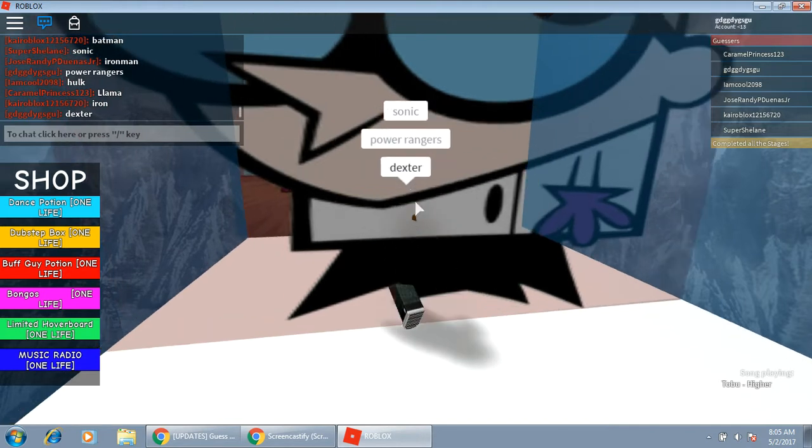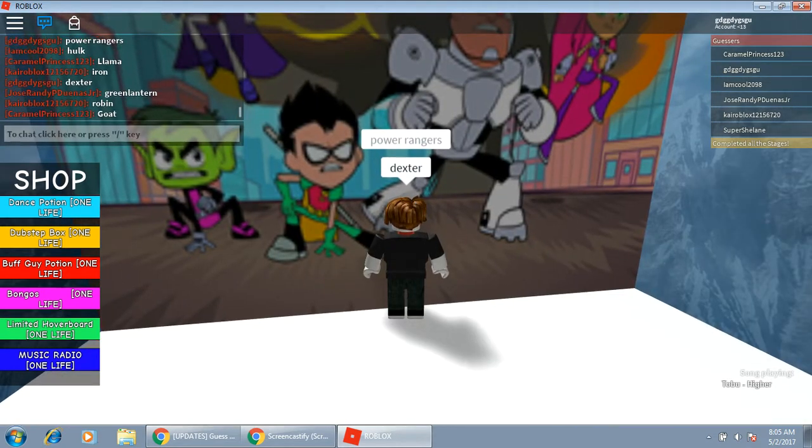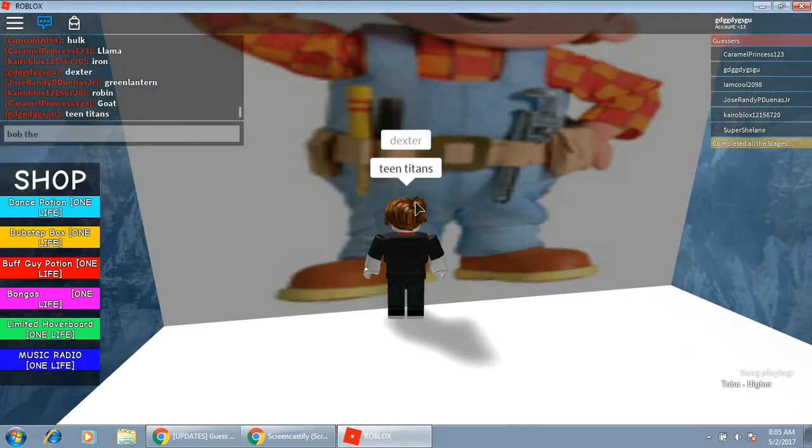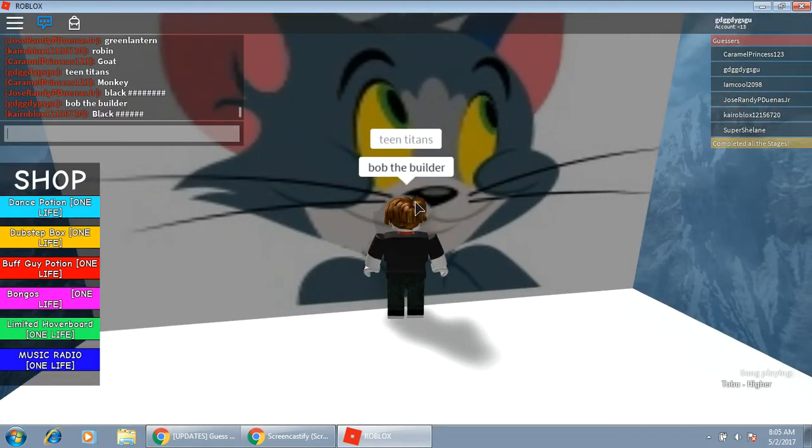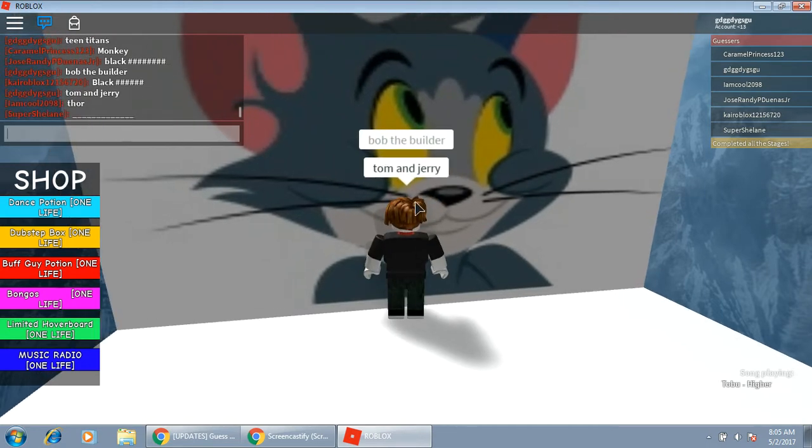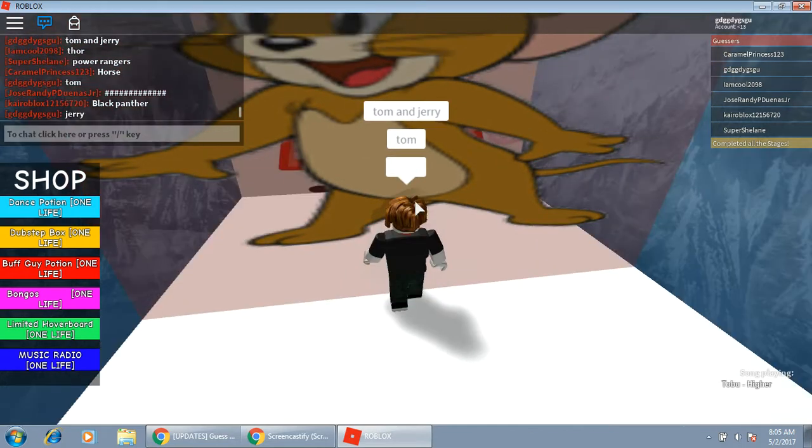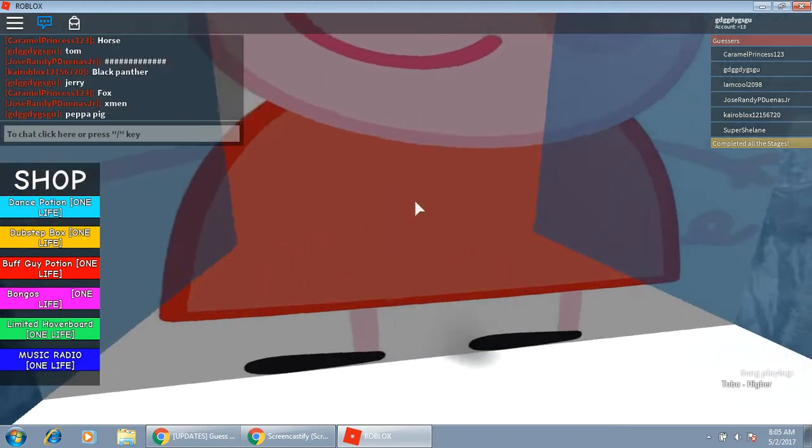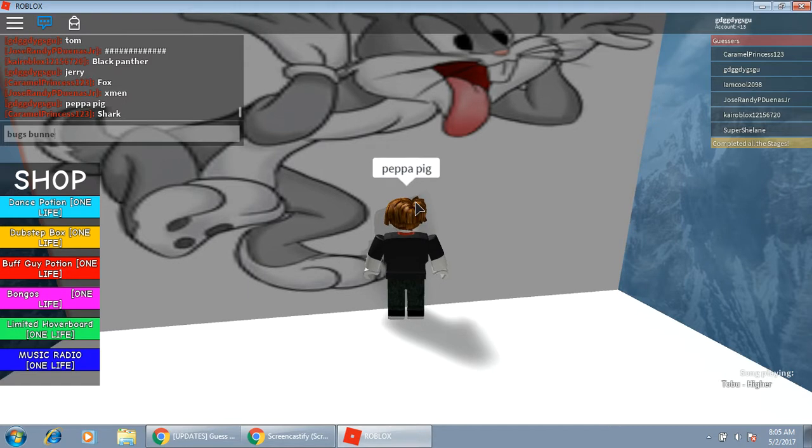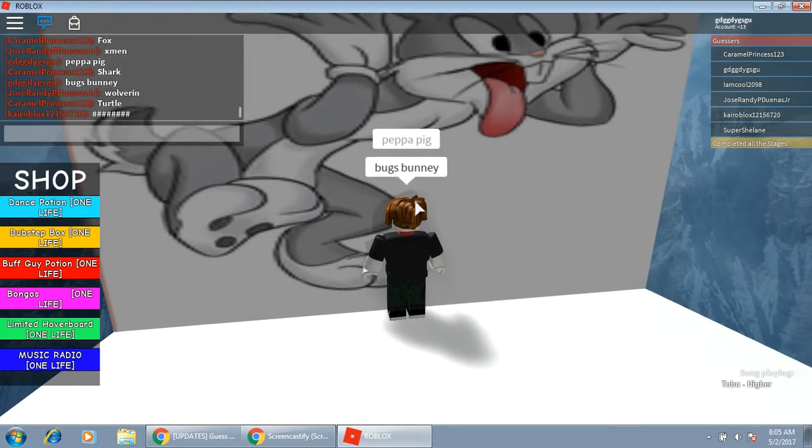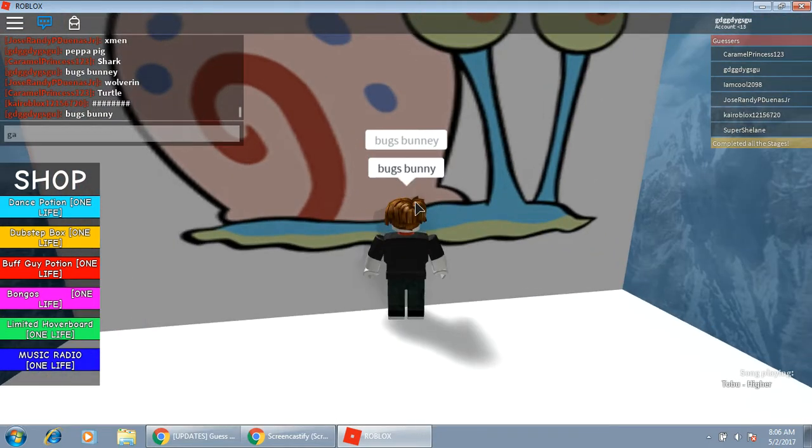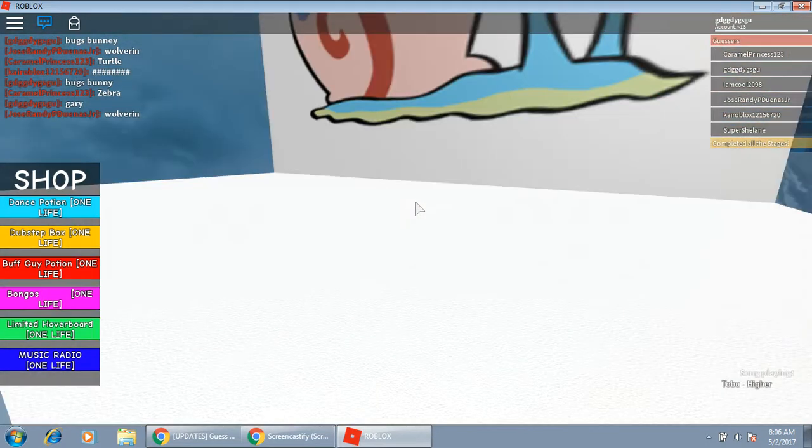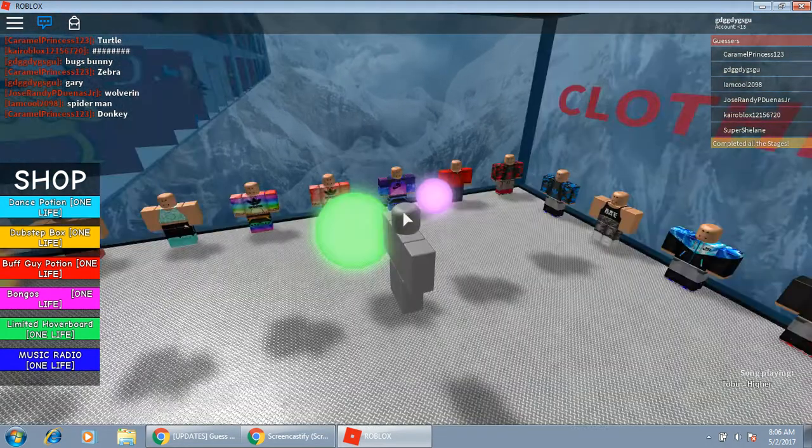Oh my god, Teletubbies, and don't tell me how I know that one. Sonic, Power Rangers, Baxter. Teen Titans, it's actually really funny because Teen Titans is on right now on the TV. Bob the Builder, Tom and Jerry. Bugs Bunny. Gary. We beat it, that's a success!